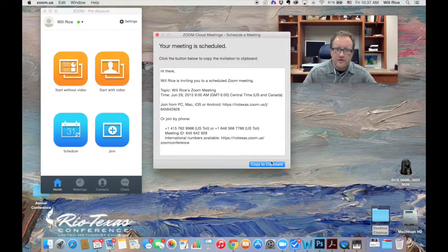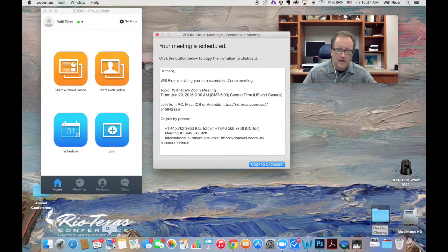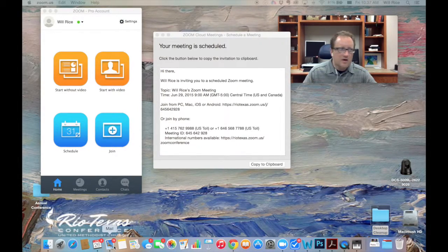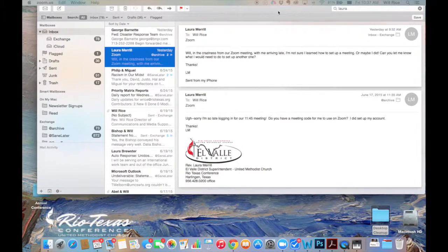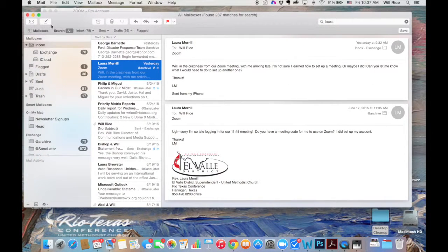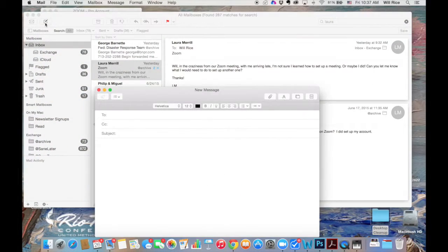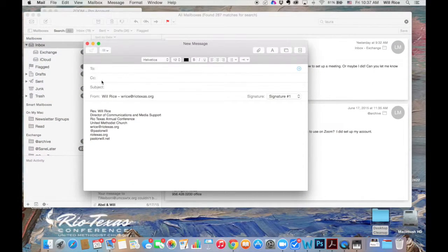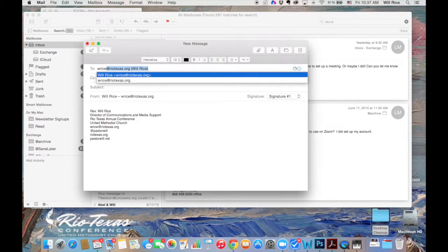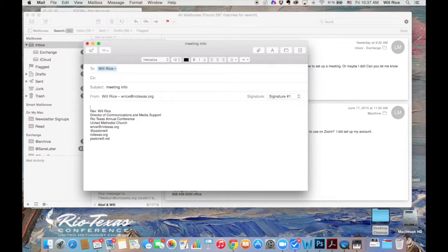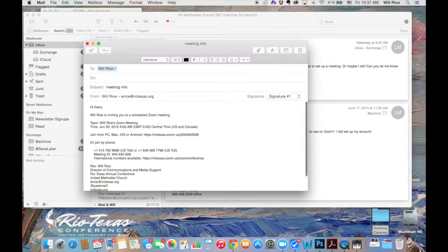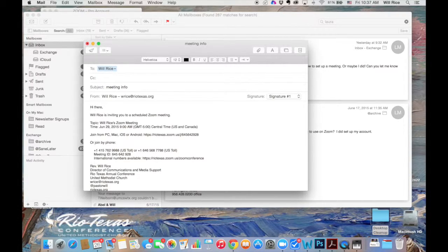So here's what I'll do. I will just copy this to my clipboard, and I will open up an email, and I will send that email to whoever I want to come to the meeting. Meeting info. I'll paste that in there, and there we go. I'm set to do a Zoom meeting.